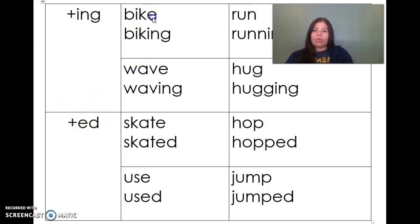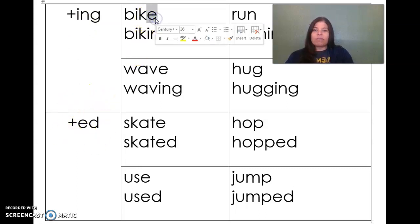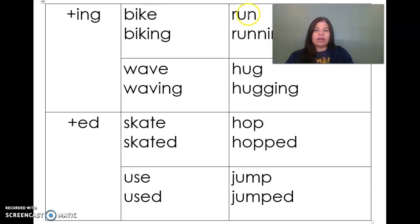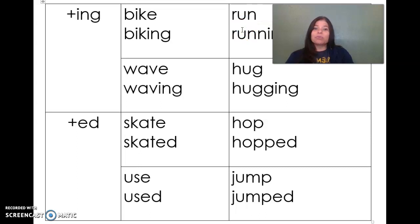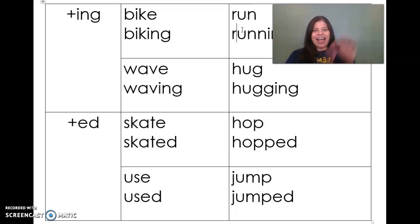You'll need to know what to do if the base word ends in that silent e, that bossy e, or if it ends in one consonant. Those are the rules that you're going to practice. Good luck, and I hope you do really well on your spelling pre-test. Bye!